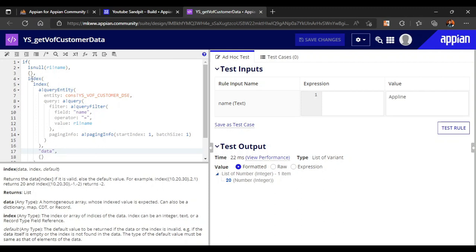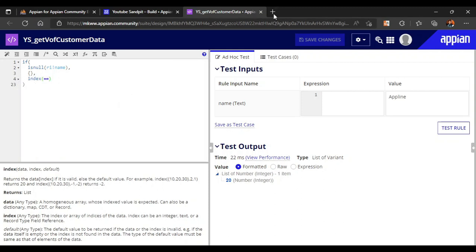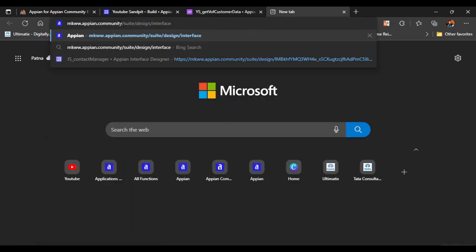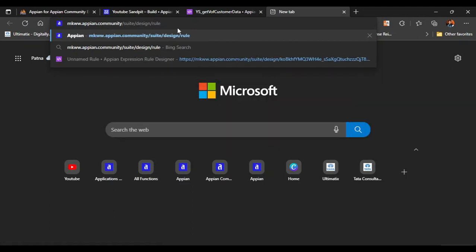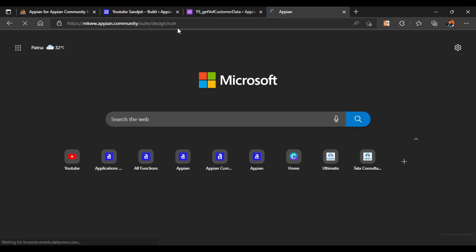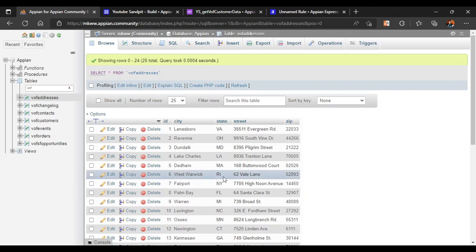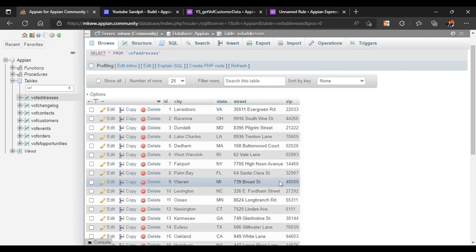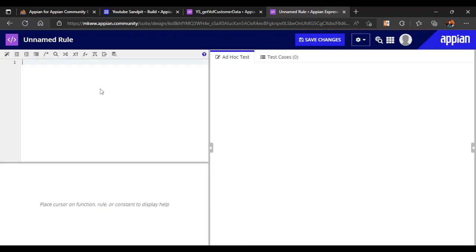Let's close everything and open a new rule. To open a rule in the suit design interface, just open this rule — I'll paste this in the description as well. Now we will query this table and give a rule input like 1, 2, 3 and try to fetch all the addresses. To make a query entity, we just write a blank query entity.